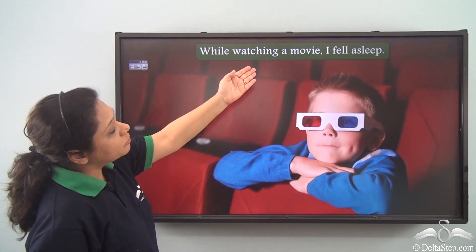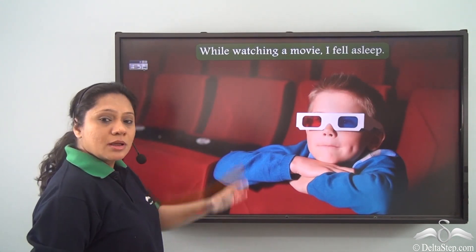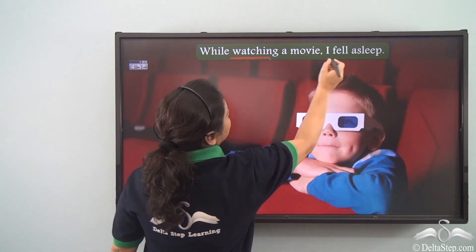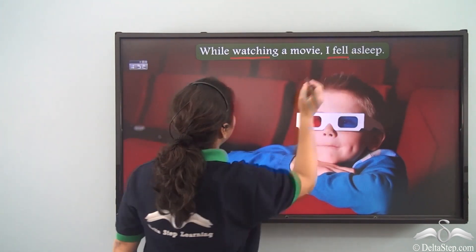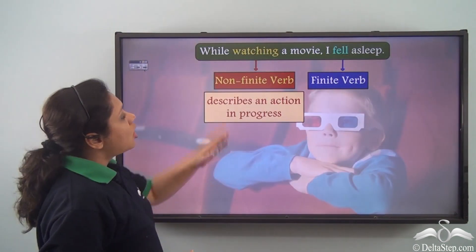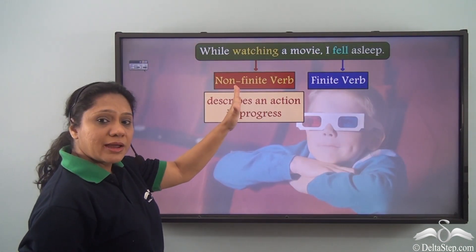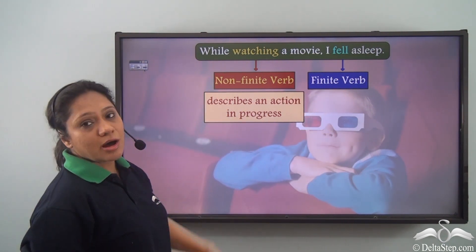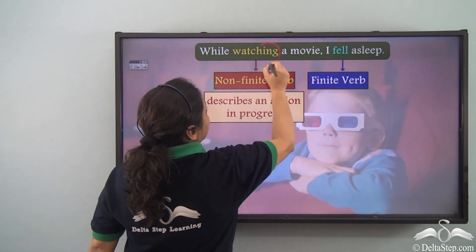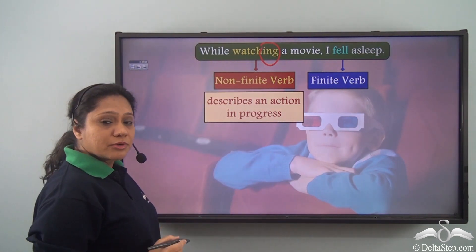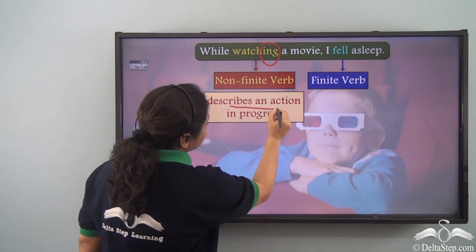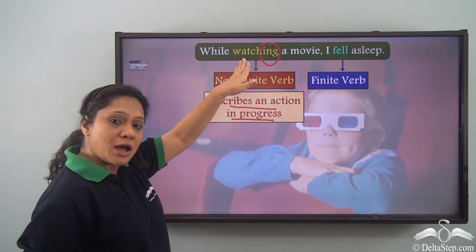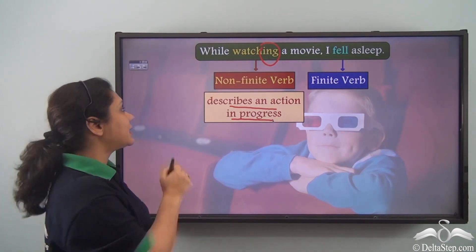While watching a movie, I fell asleep. The verbs are 'watching' and 'fell', where 'watching' is the non-finite verb and 'fell' is the finite verb. This non-finite verb is the -ing form of a verb which shows an action in progress; hence 'watching' is the present participle in this sentence.